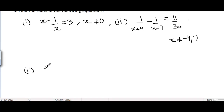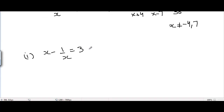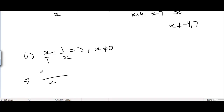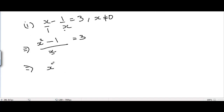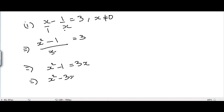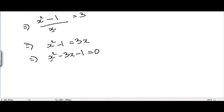Let's take the first equation. Considering the left hand side, x will be the LCM. x divided by 1 is equal to x, and x times x is equal to x squared, and x divided by x is 1, and 1 times 1 is equal to 1. The right hand side remains as it is. Now cross multiplying gives x squared minus 1 equals 3x. Taking 3x to the left hand side gives us the quadratic equation.